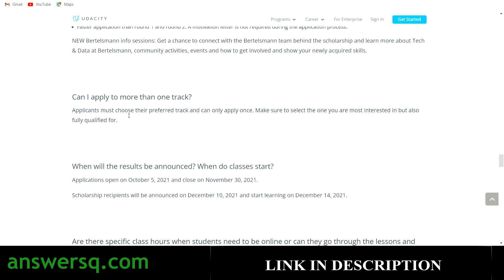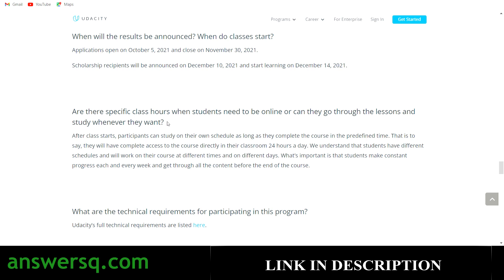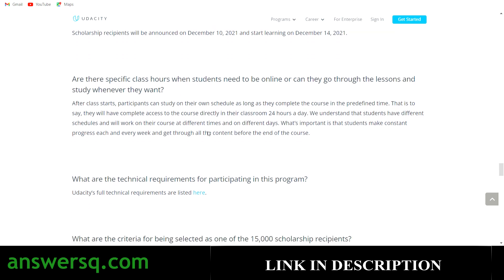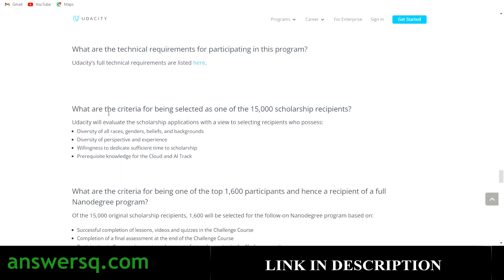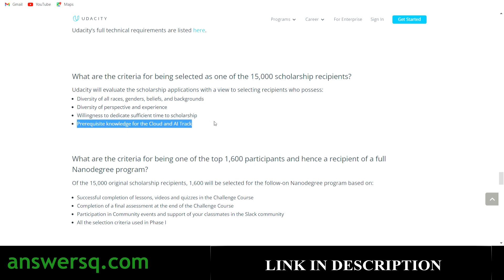Can I apply to more than one track? No, you can only apply to one track. When will results be announced? All results will be emailed to you. Are there specific class hours? No, you can plan your schedule yourself. Technical requirements and prerequisite knowledge for each track are also listed — if you have the required skills you will have a good chance at getting the nanodegree for free.